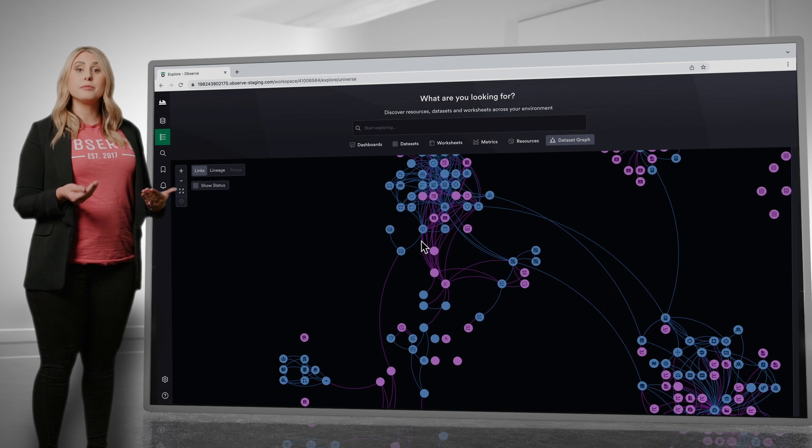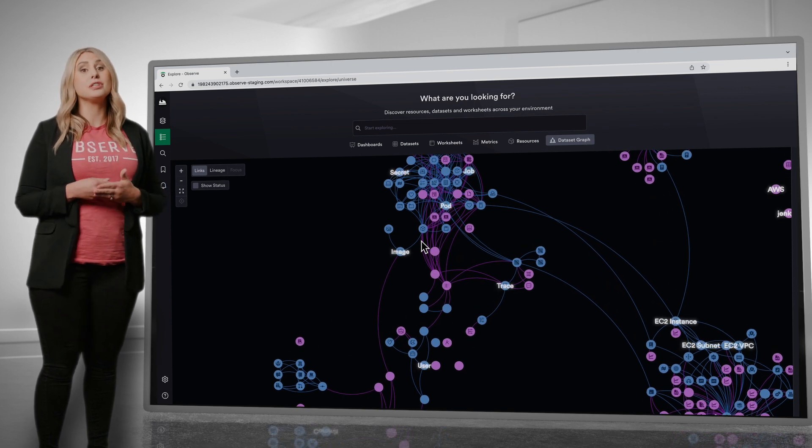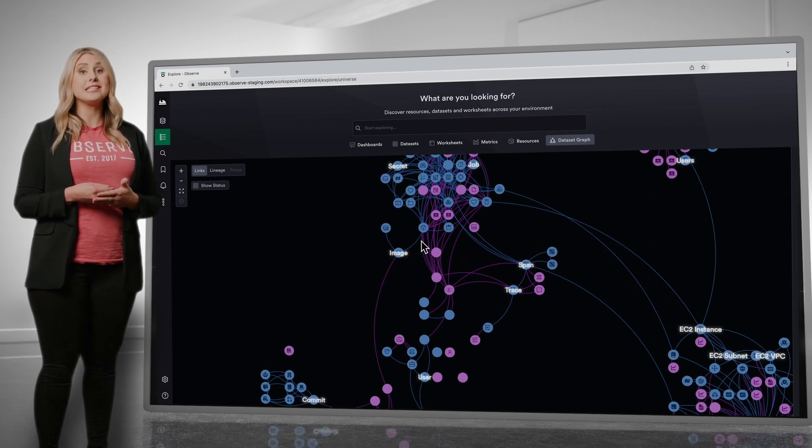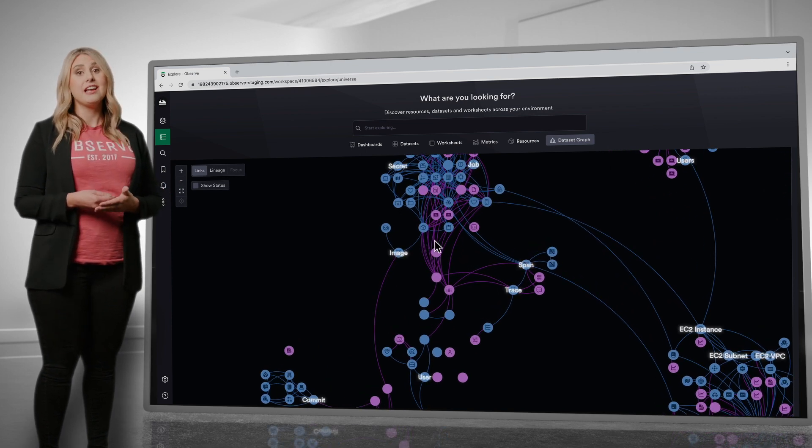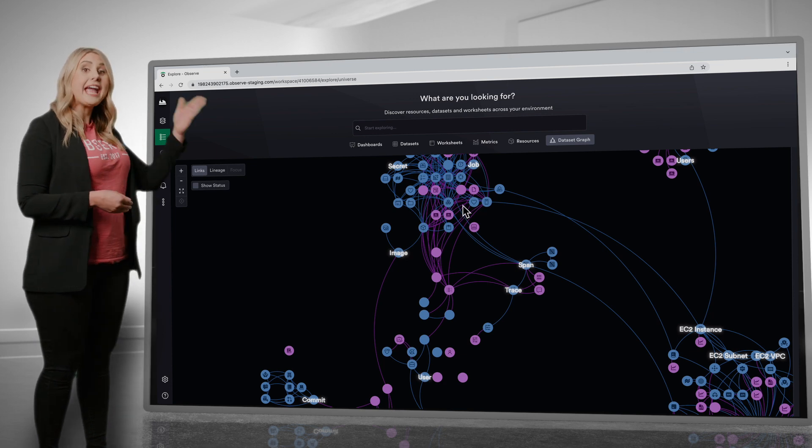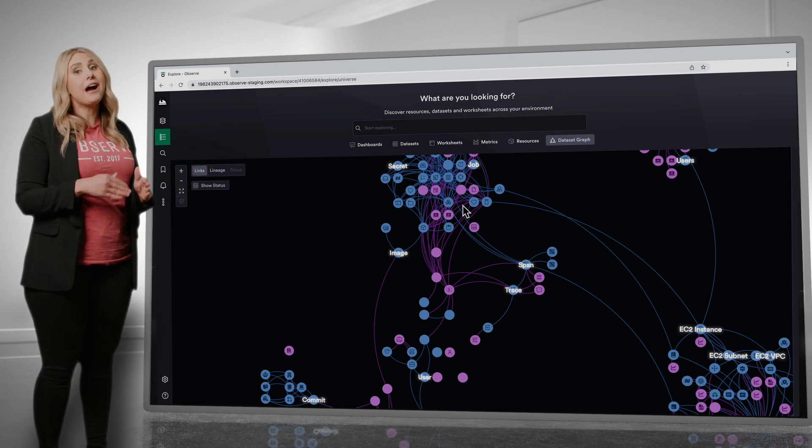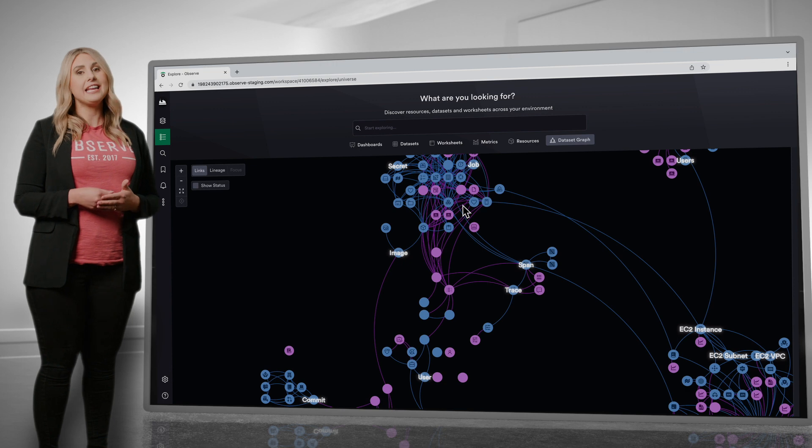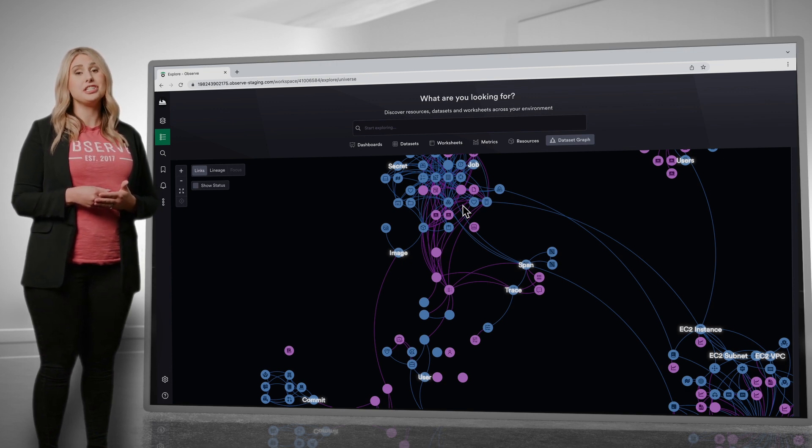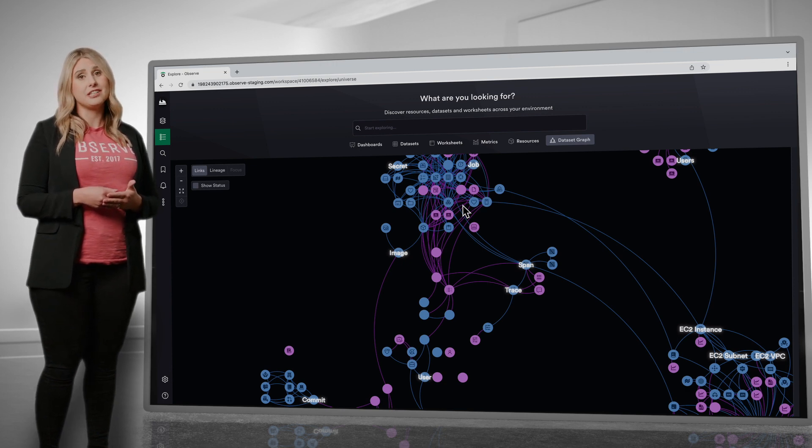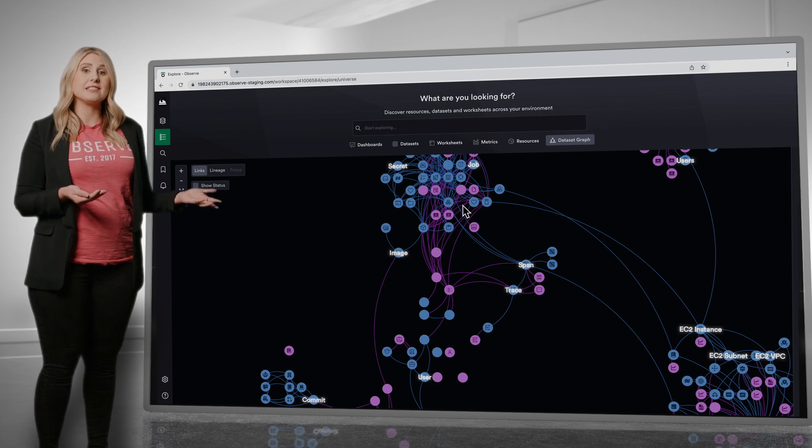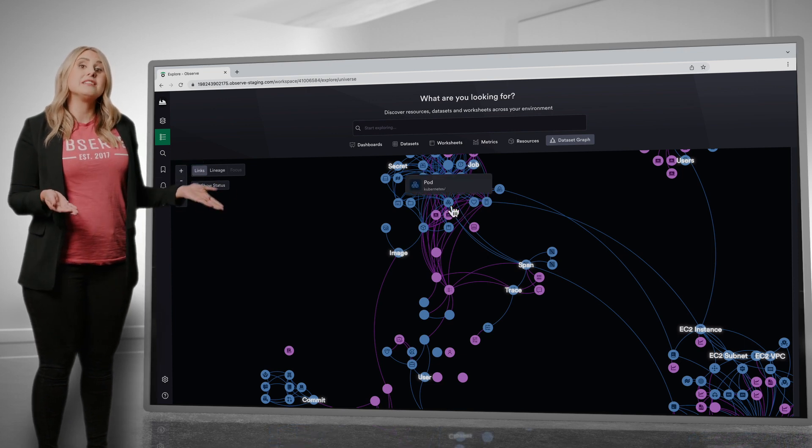If you want an observable system that enables you to reduce troubleshooting time and increase efficiency, then you need to be able to go from point A to point B without having to know the route. You don't want your teams to have to have tribal knowledge to do investigations. Similar to a GPS, this is what Observe does.